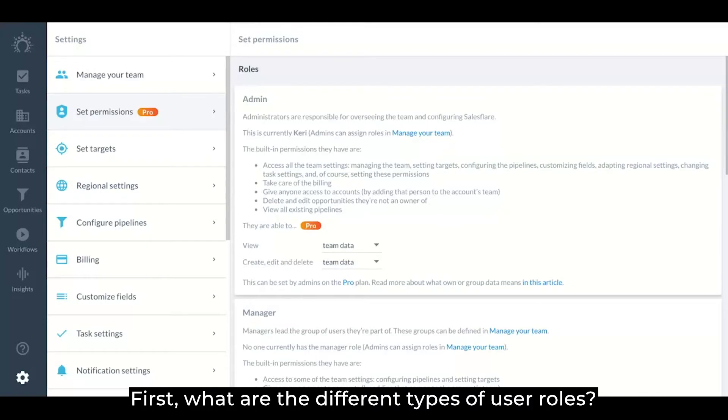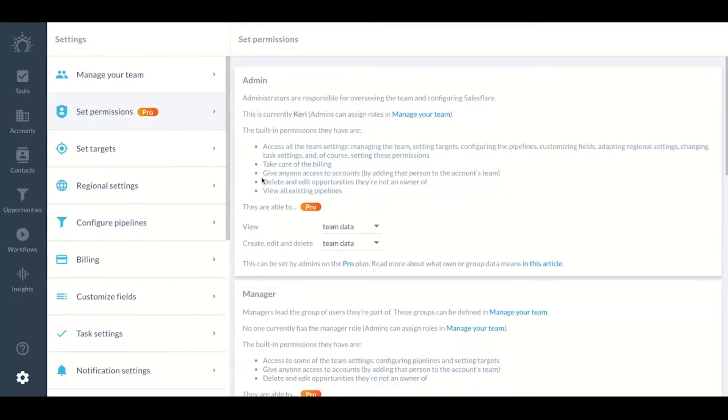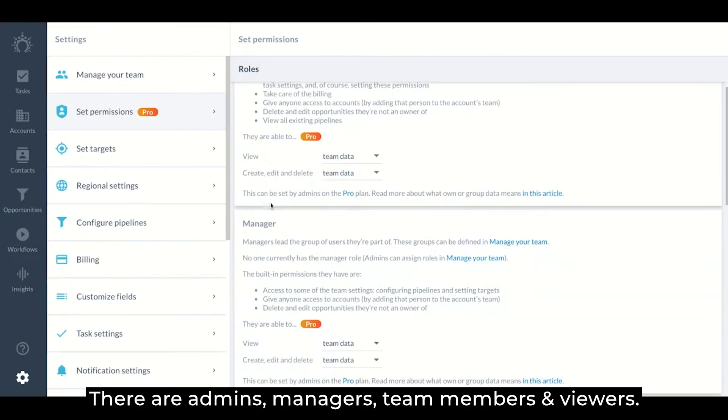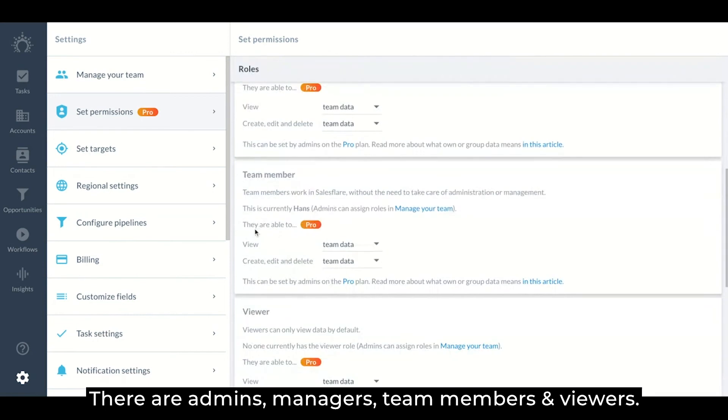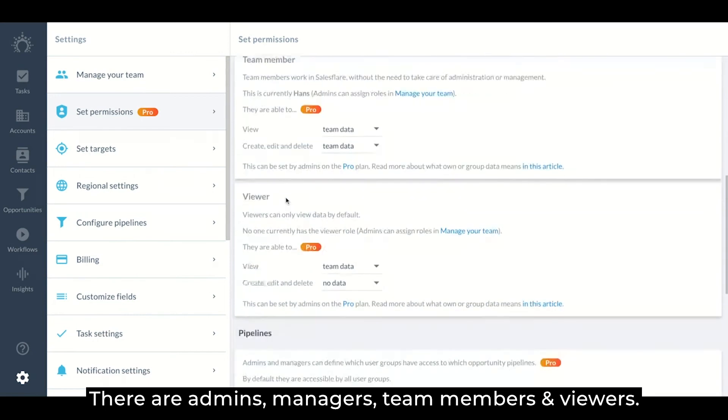First, what are the different types of user roles? There are admins, managers, team members, and viewers.